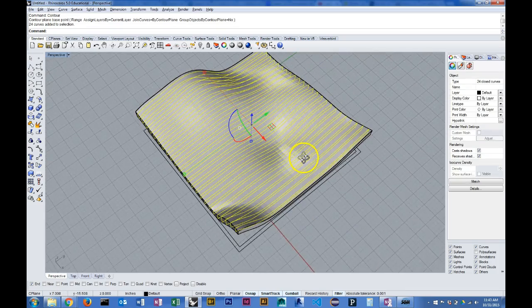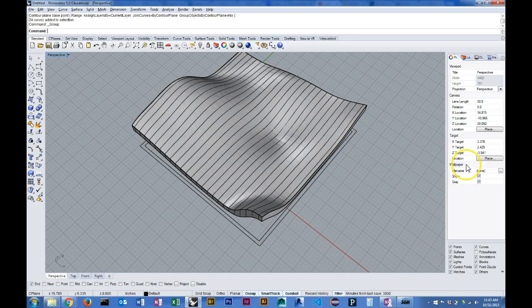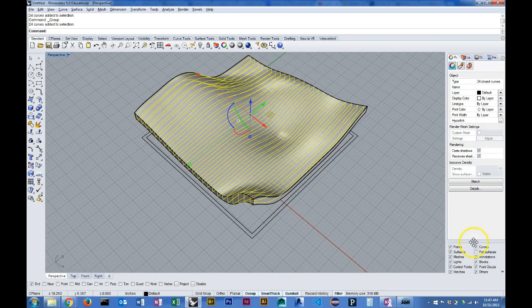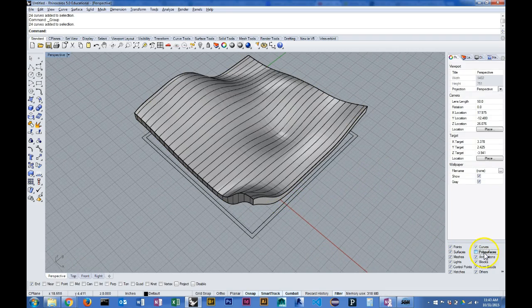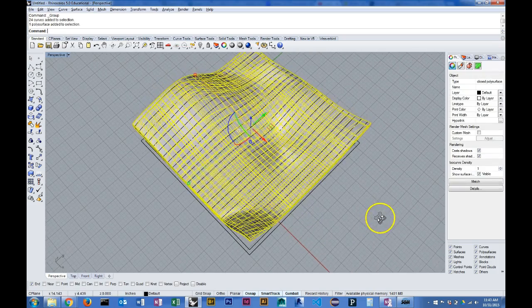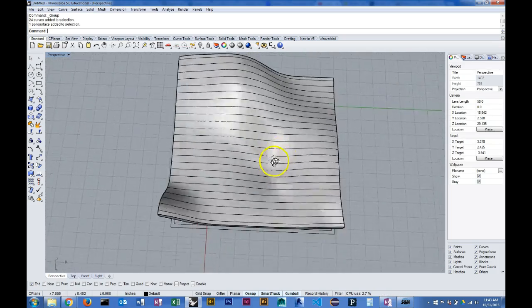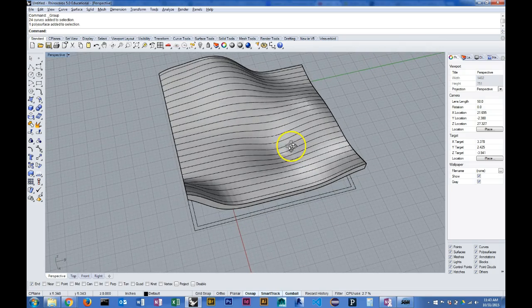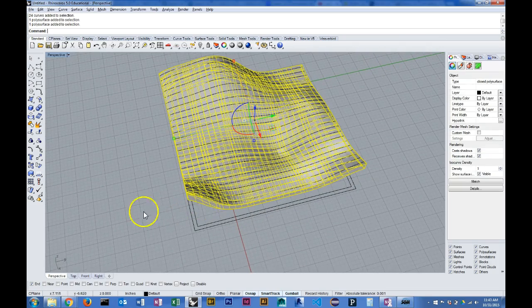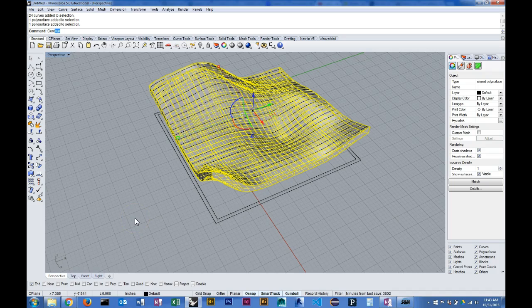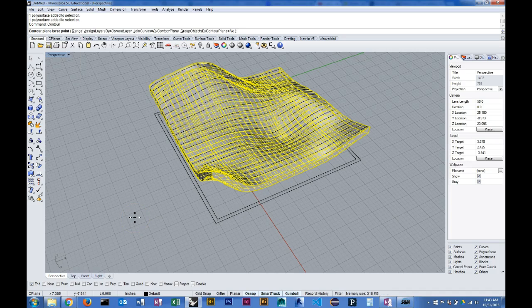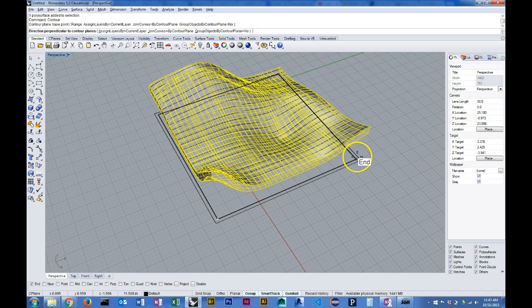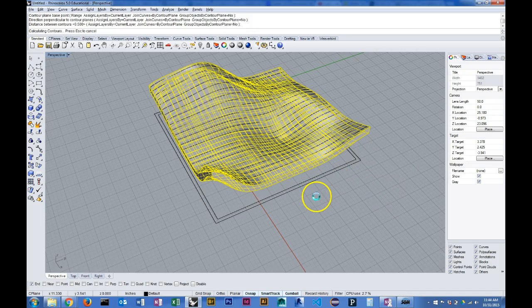I'm going to group those for later and now I'm going to run the contour command again, just verifying which direction it needs to be contoured in. Polysurface contour, base point. Now I'm going the opposite or the perpendicular direction and hitting enter.